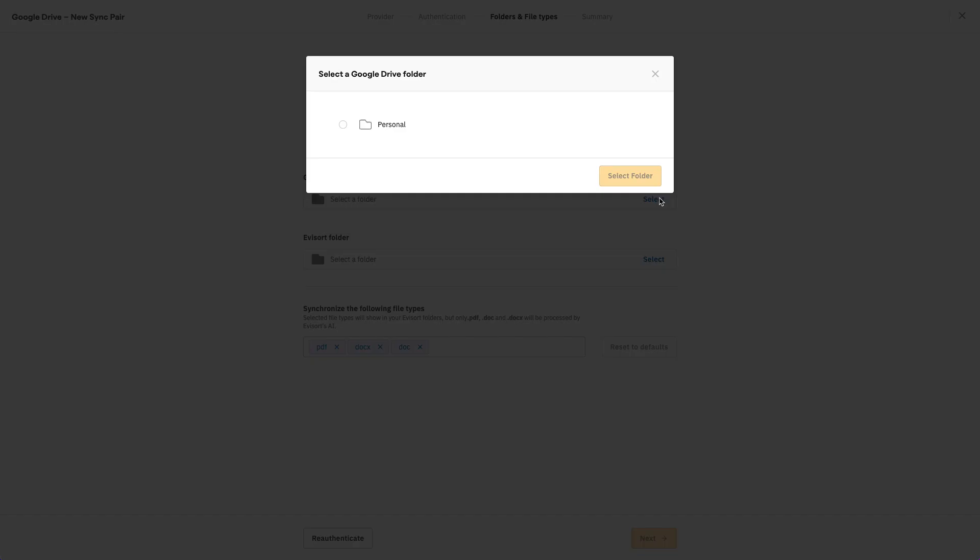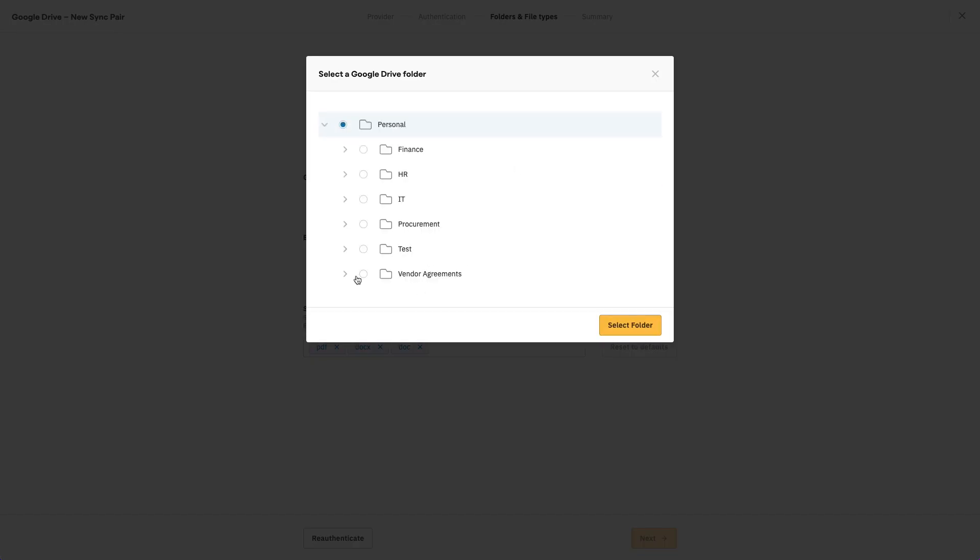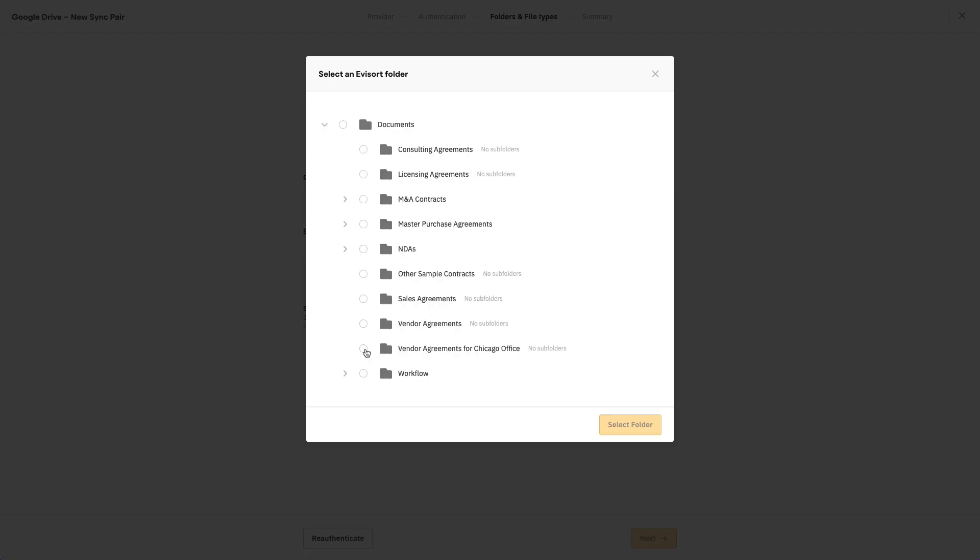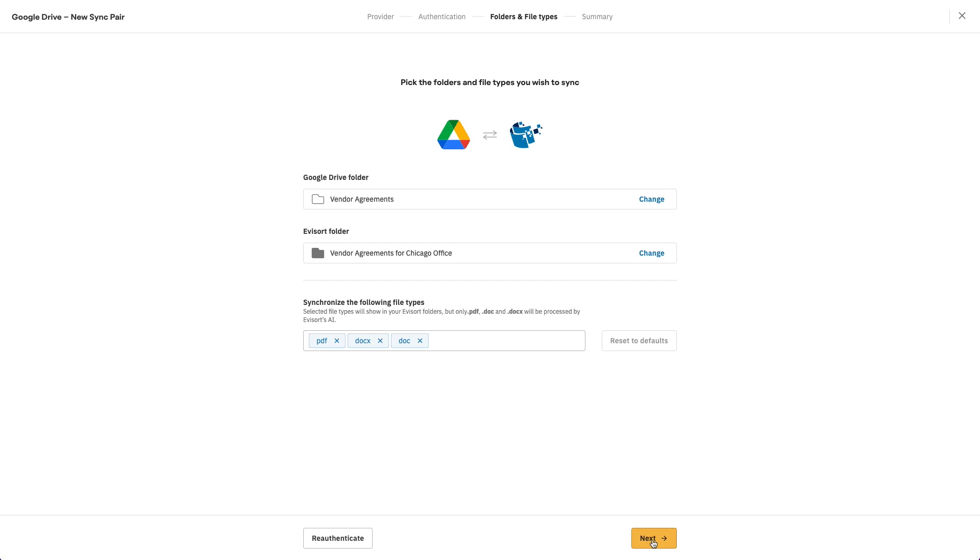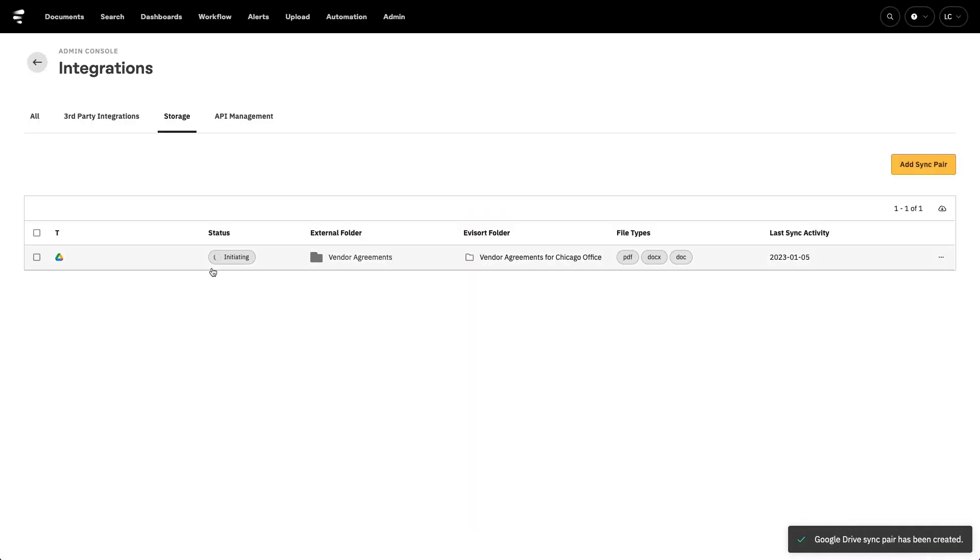Evisort can connect to those systems with pre-built connectors to pull contracts into our platform, analyze them, and then push data back to those solutions to enrich them and power the activities that happen in those solutions.